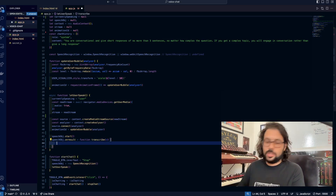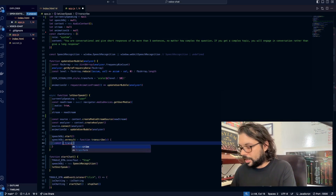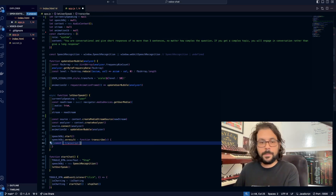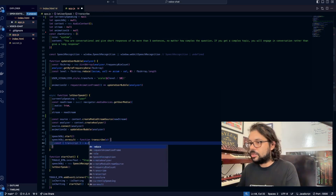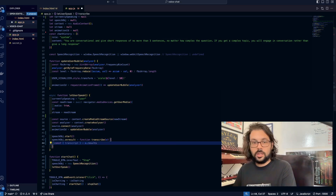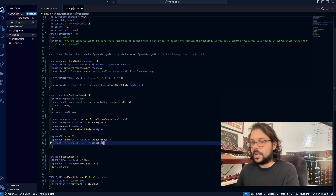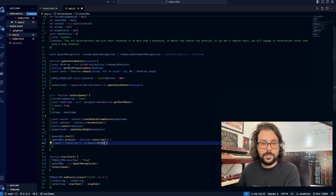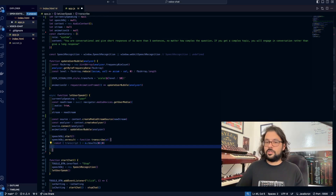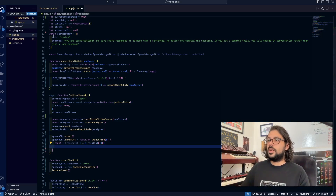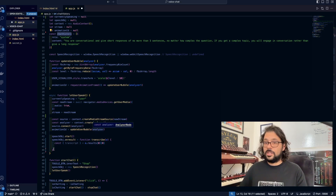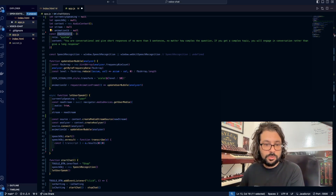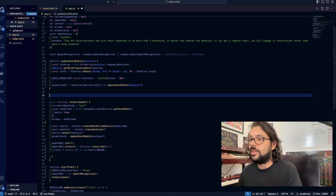Now we're going to get our transcript — const transcript equals — and it's going to be in the results key, nested like this, and there should be a transcript key in there. Now we are going to append the transcript to not only our in-memory chat history but also to our DOM. We're going to be doing this a lot, so I'm actually going to create a function that encapsulates all of that.